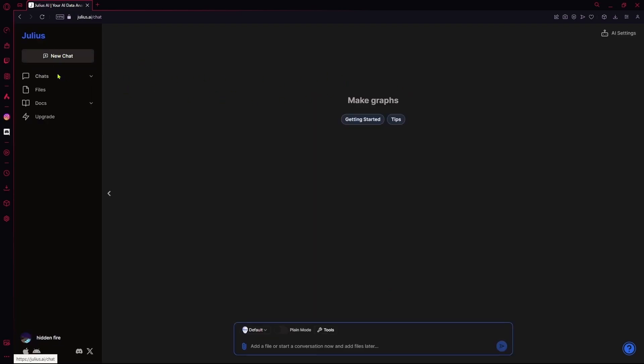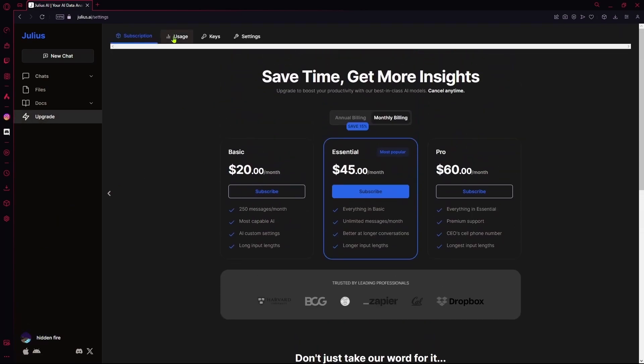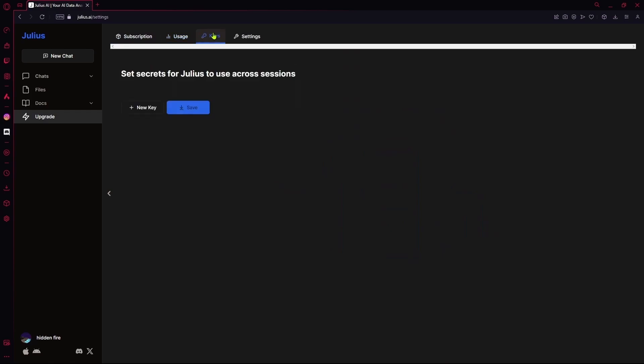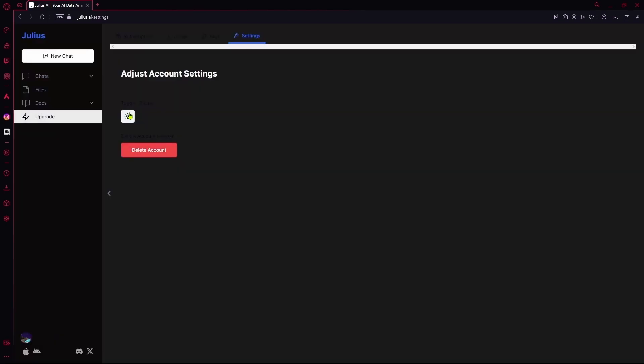On the left, you have your account details. You can go over to your account settings. Over here, you can upgrade, see your usage, your keys and your general settings. For example, if you want to change the theme or if you want to delete your account.